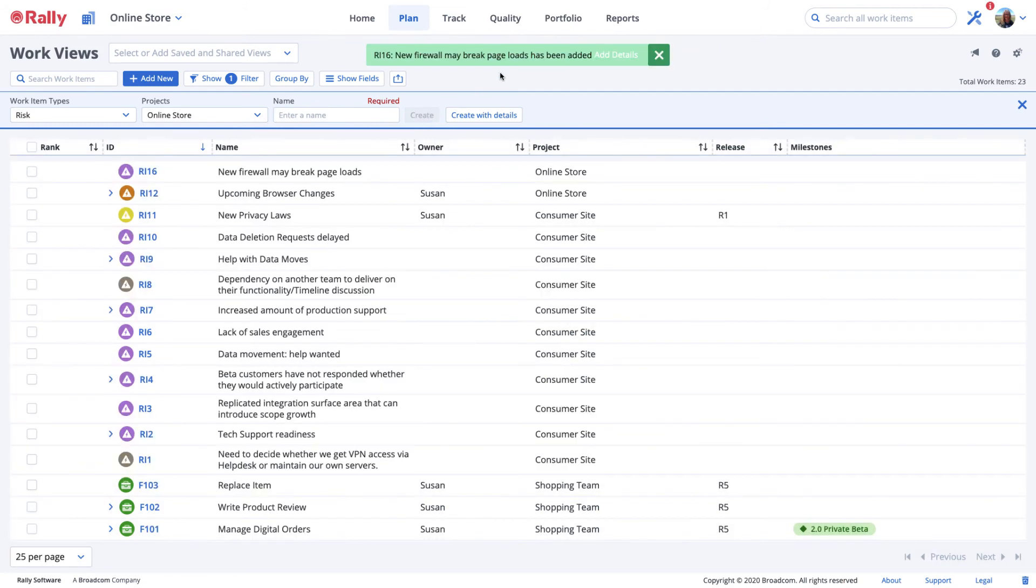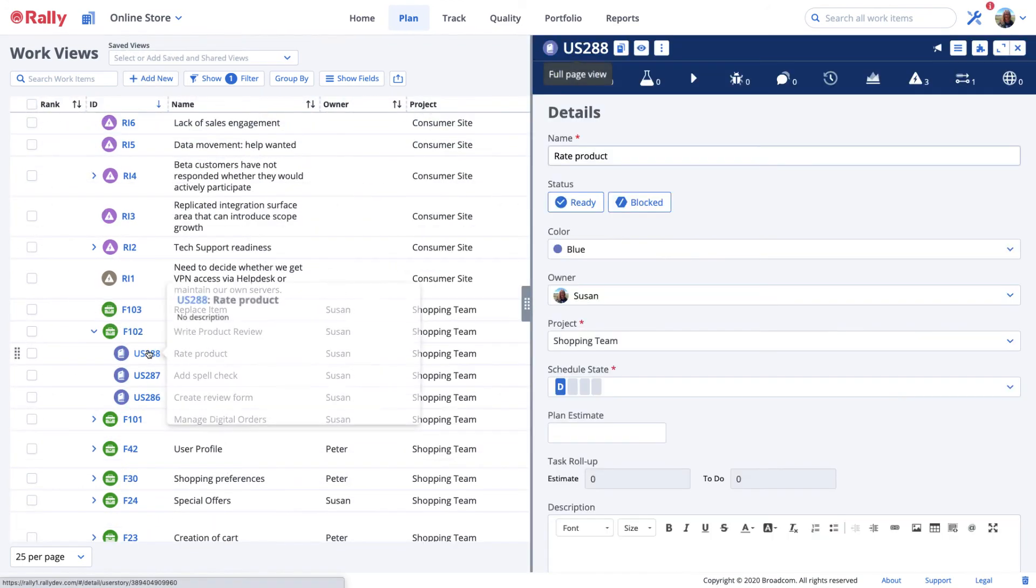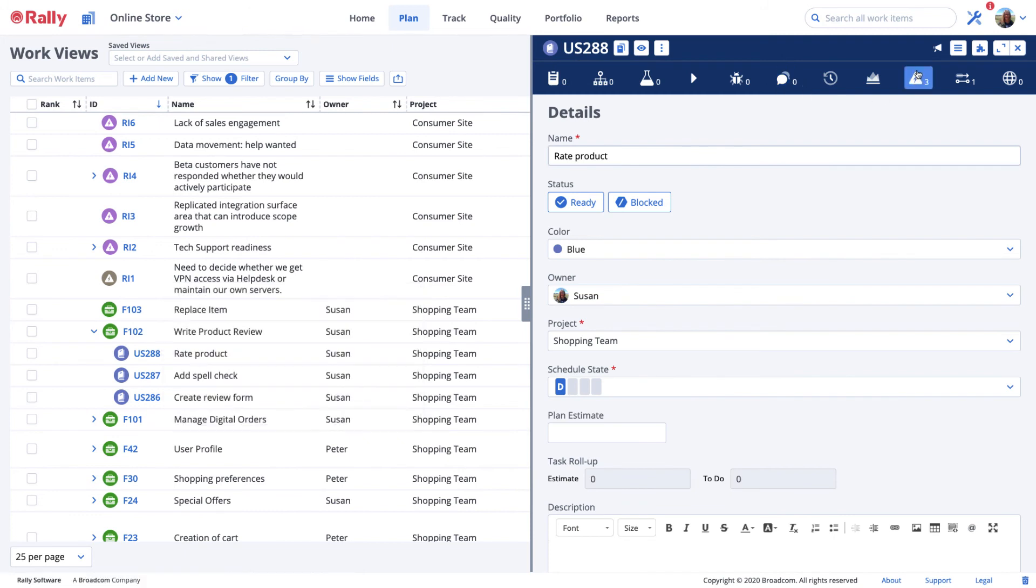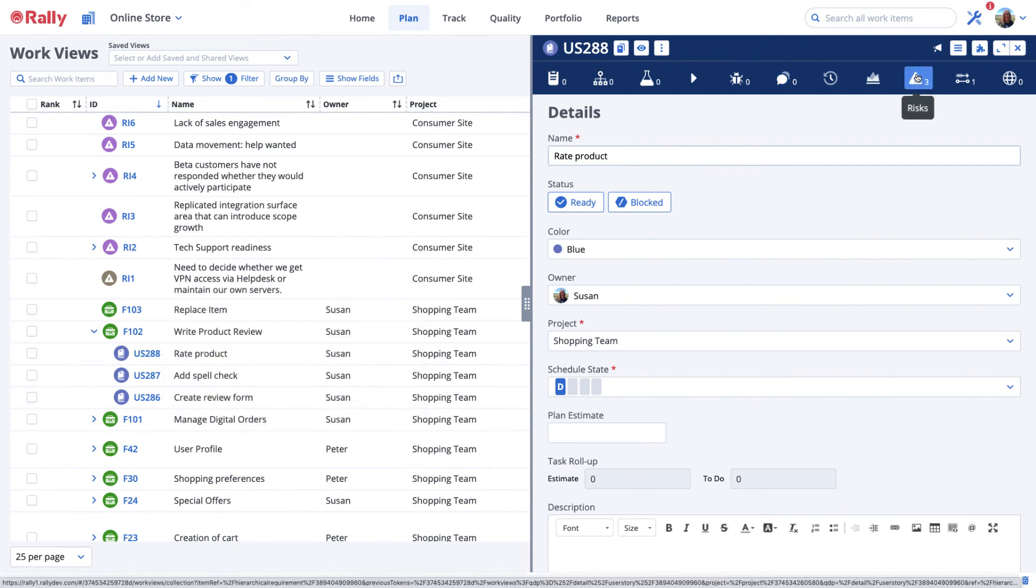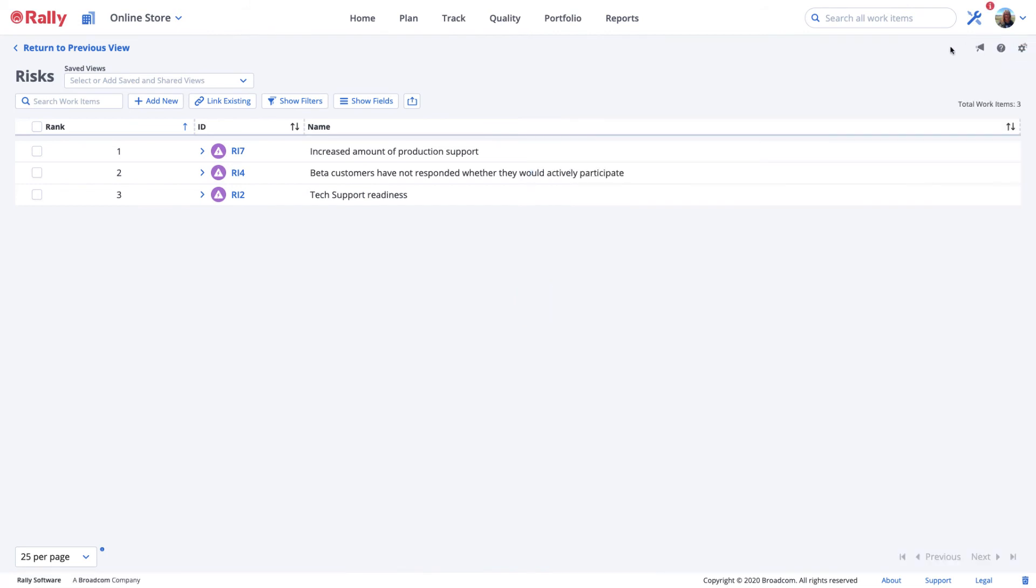Let's now look at adding risks to a specific user story. Select the user story to see its details, then select the risks icon at the top.